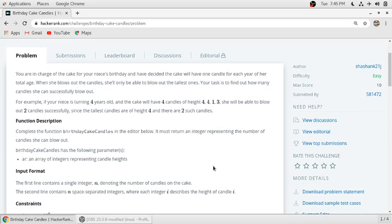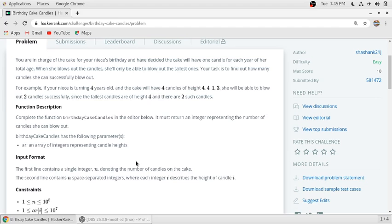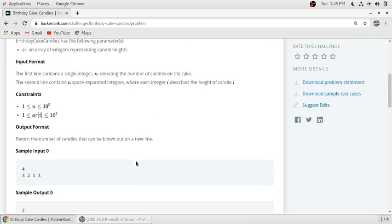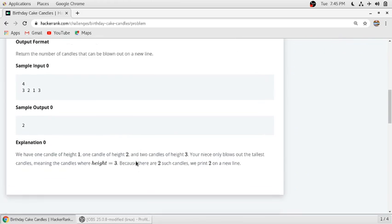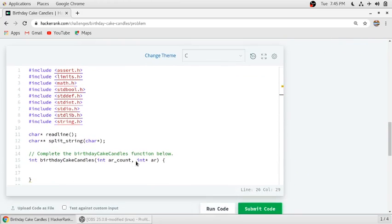So there will be an array of integers representing the height of candles. We just need to find out the highest number and how many times that highest number is repeated. That's all. There is nothing much to do in this.